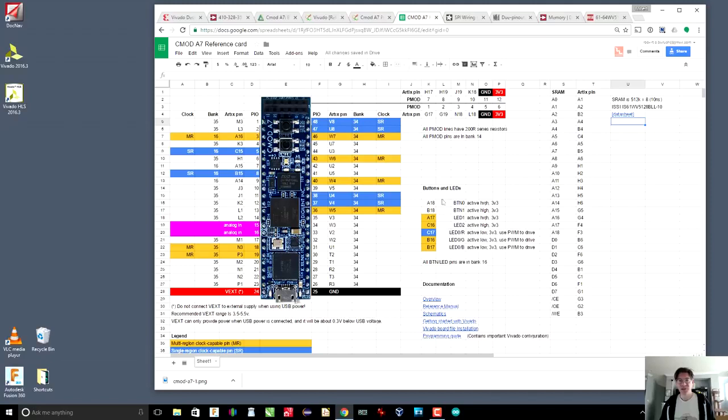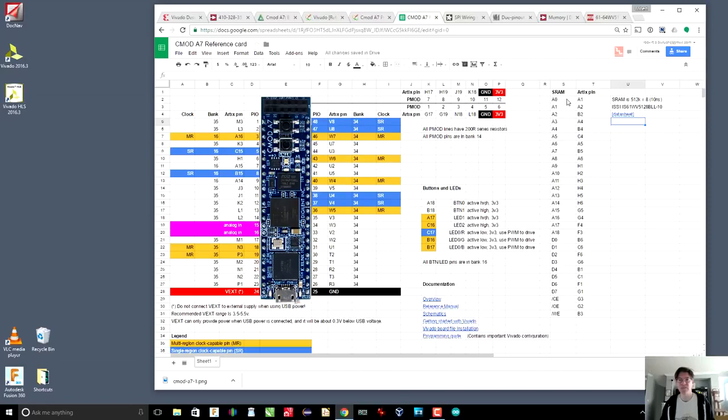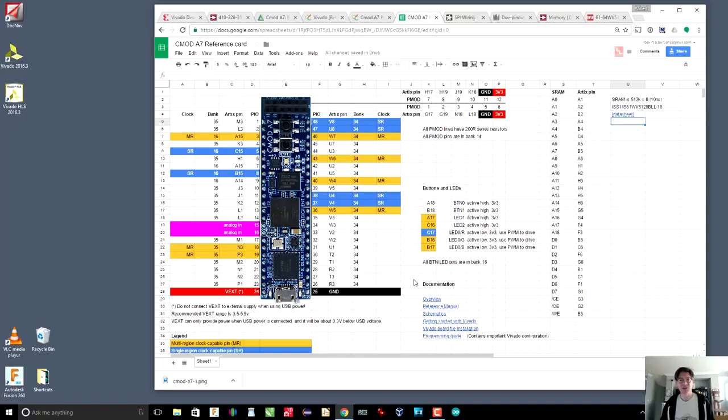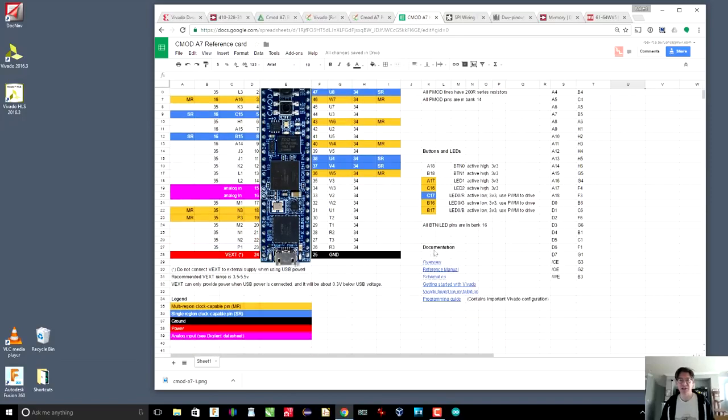There's also some information about the buttons and LEDs. The other thing is that the Digilent board has 512K by 8 SRAM on board. It's 10 nanosecond SRAM. So here is some information about the address lines, the data lines, and so on. There's a link to the data sheet. And also the reference card contains all the documentation, which is important.